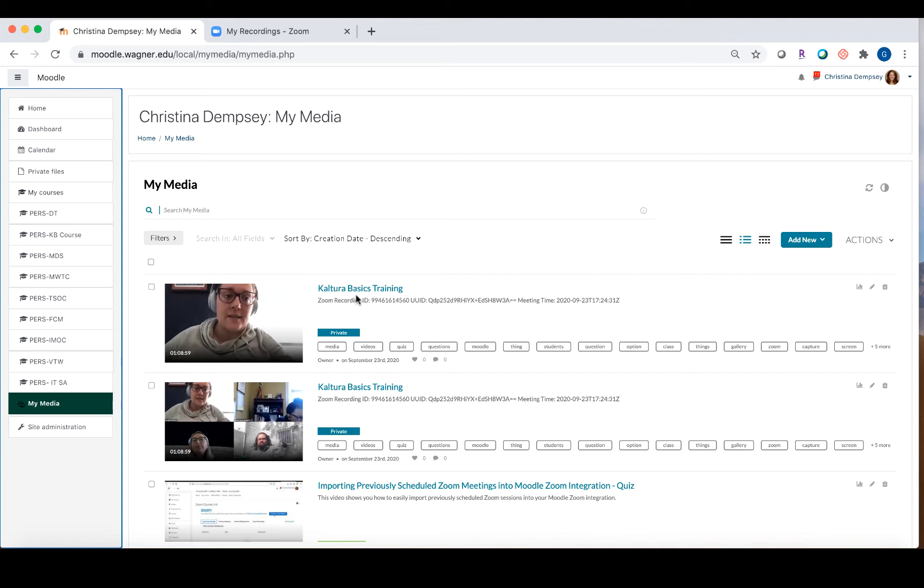Depending on how long your recording is, it may take a little while to process up on My Media, but as it processes, you can continue to work around it. You can leave the page. You don't have to worry about having to stay on the processing page. Once you click on the recording itself, it will tell you if it's ready or if it still is processing.